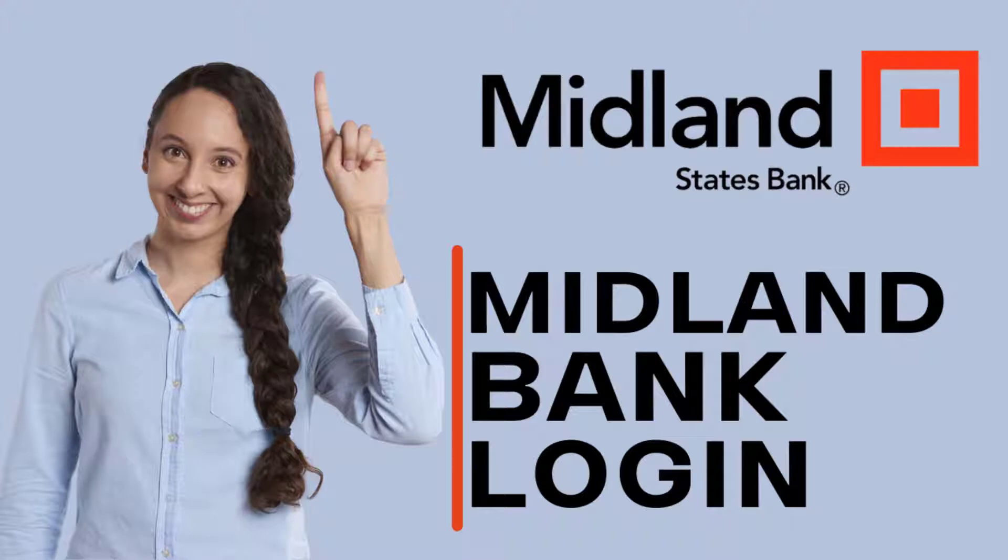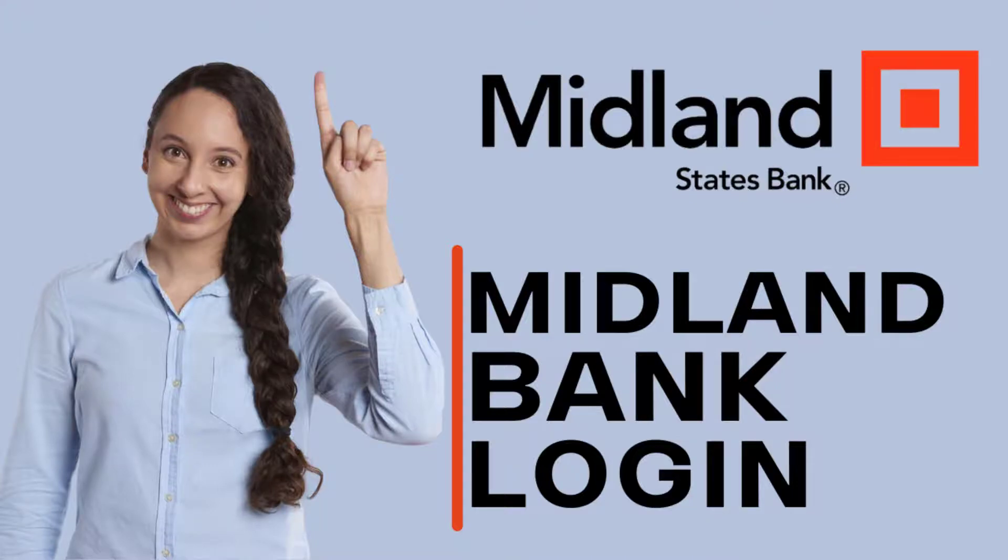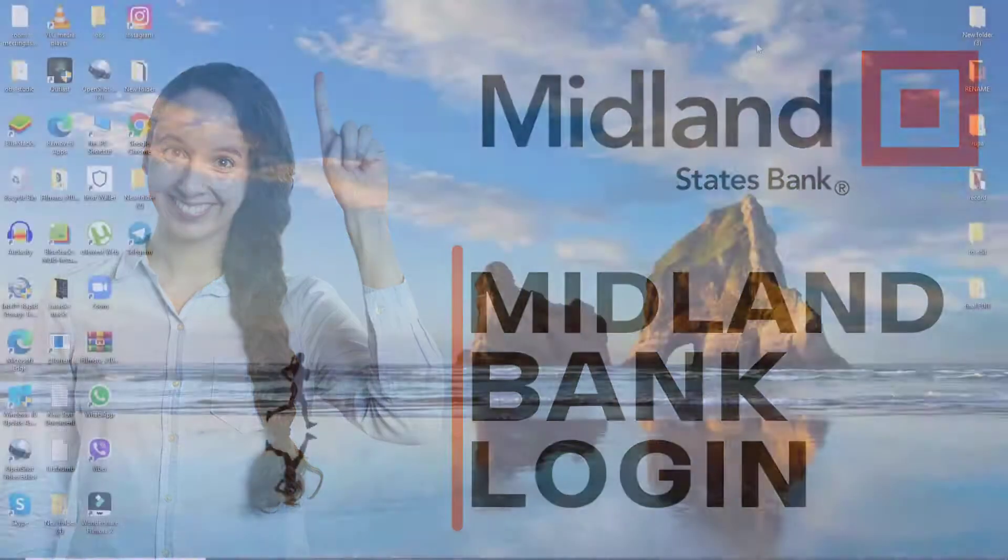The Midland Bank was one of the big four banking groups in the United Kingdom for most of the 20th century. It is now part of CBC Bank.